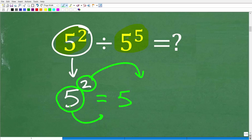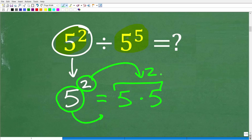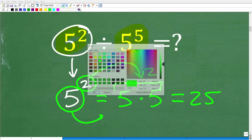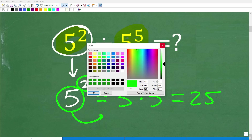So we're going to multiply the base 5 times itself 2 times. This means 5 times 5. We have two 5s right here. So 5 times 5, of course, is 25. That's how you work with a power.